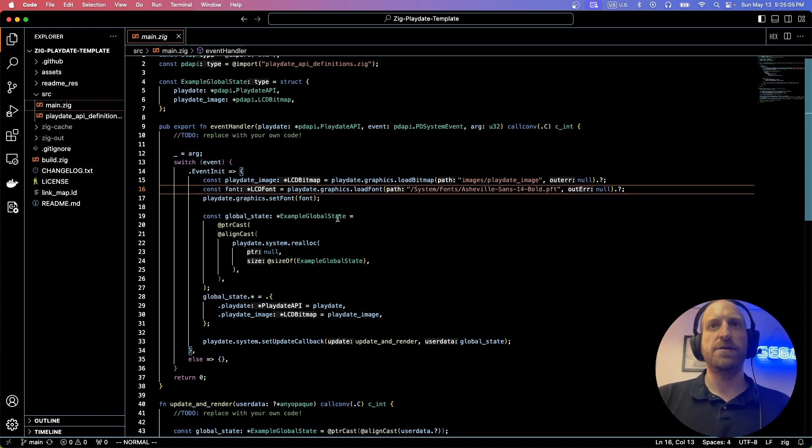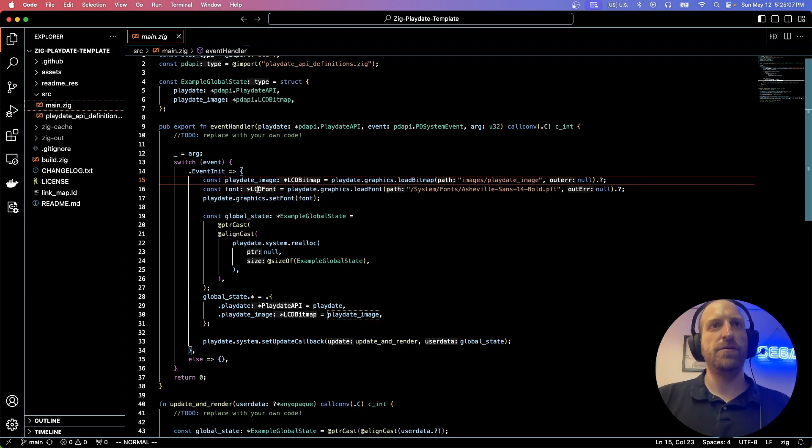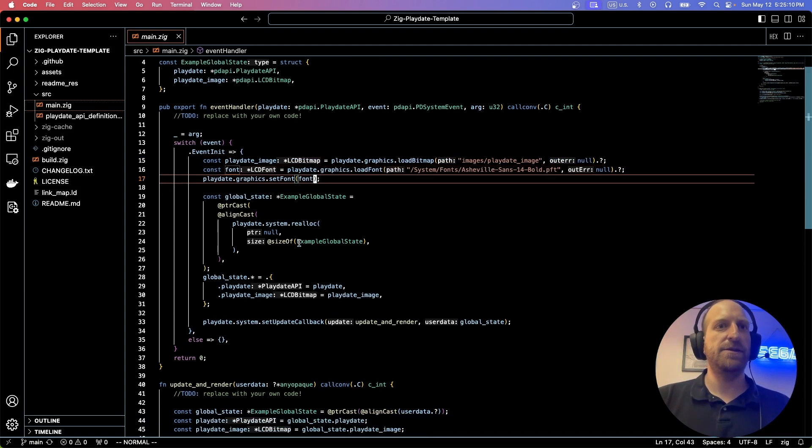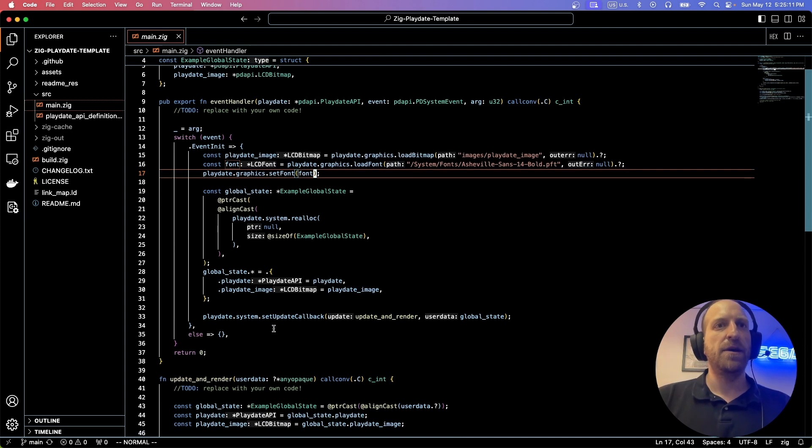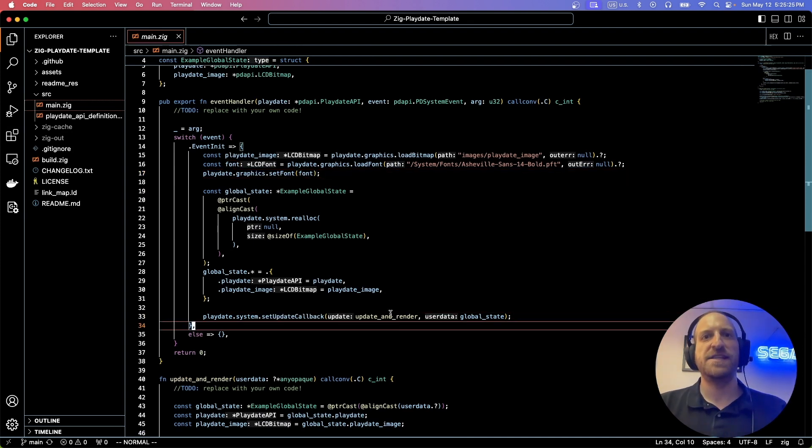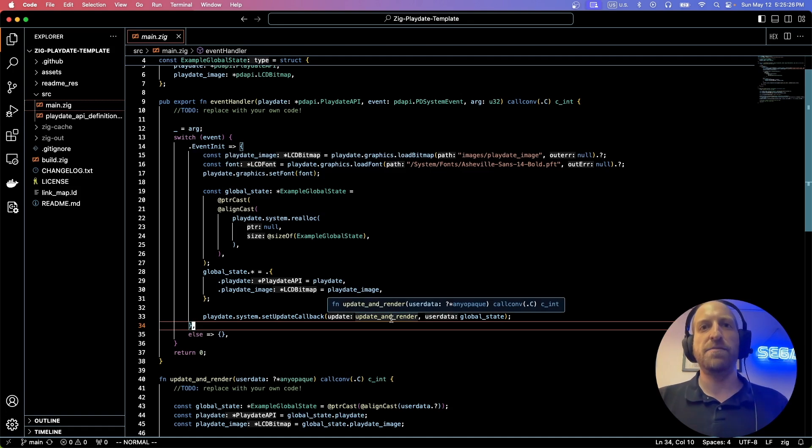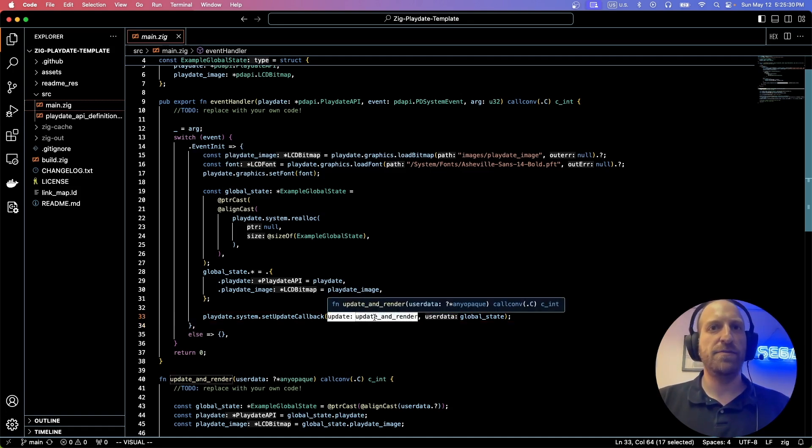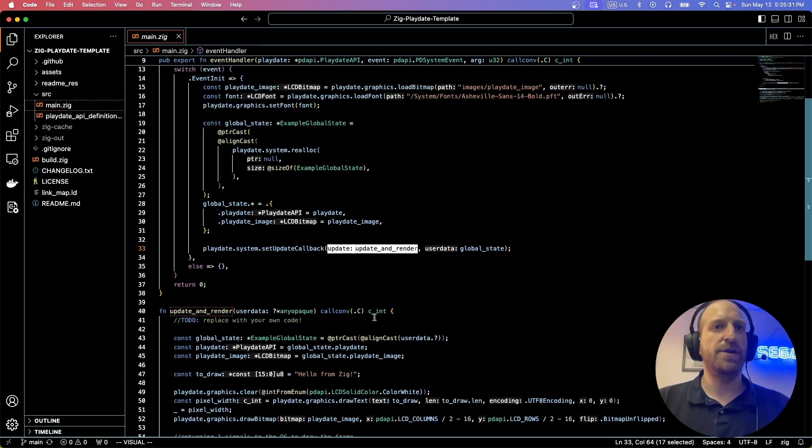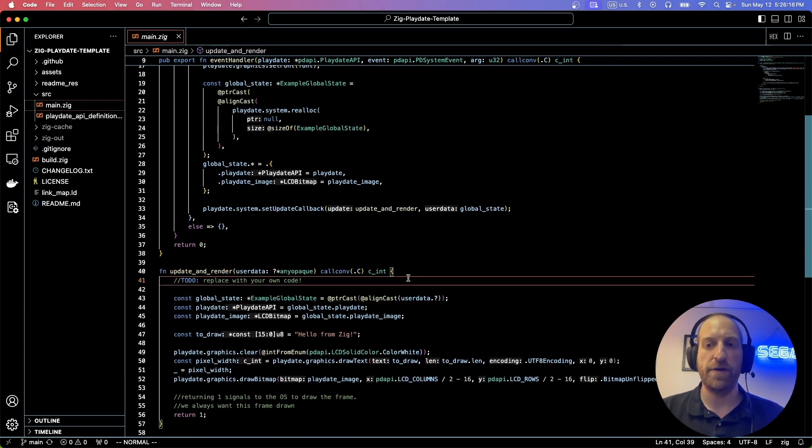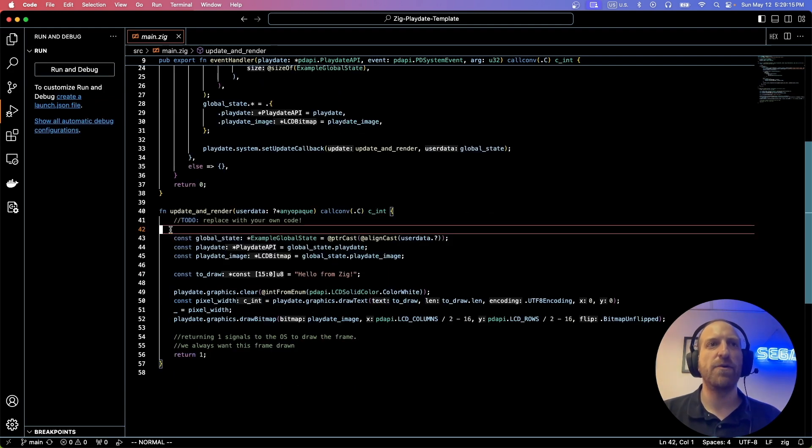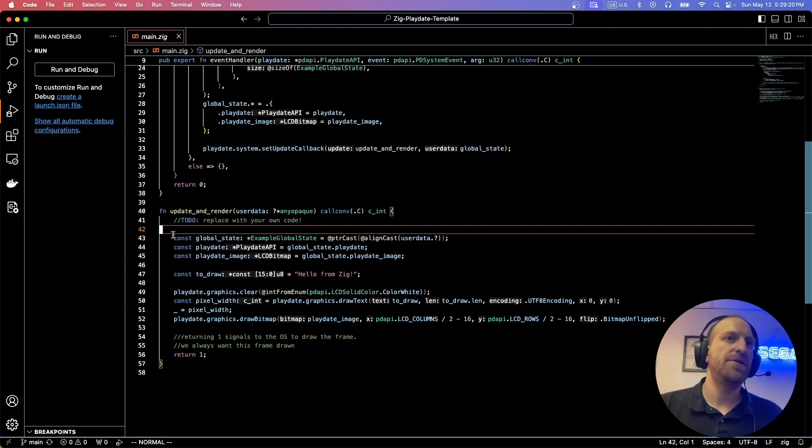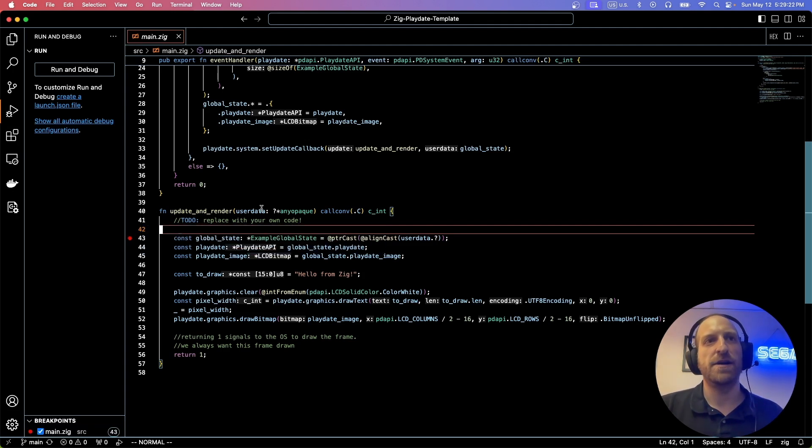And so we do things like load the image in, we load the font in, et cetera, et cetera. Down here, we set the update callback, which sets the update loop or the game loop function to this function right here, update and render, which is down here. So this is where a lot of your game code will be called from. So let's say we wanted to make sure that update and render was being called. What we want to do is place a breakpoint at the first line of the function, like so.